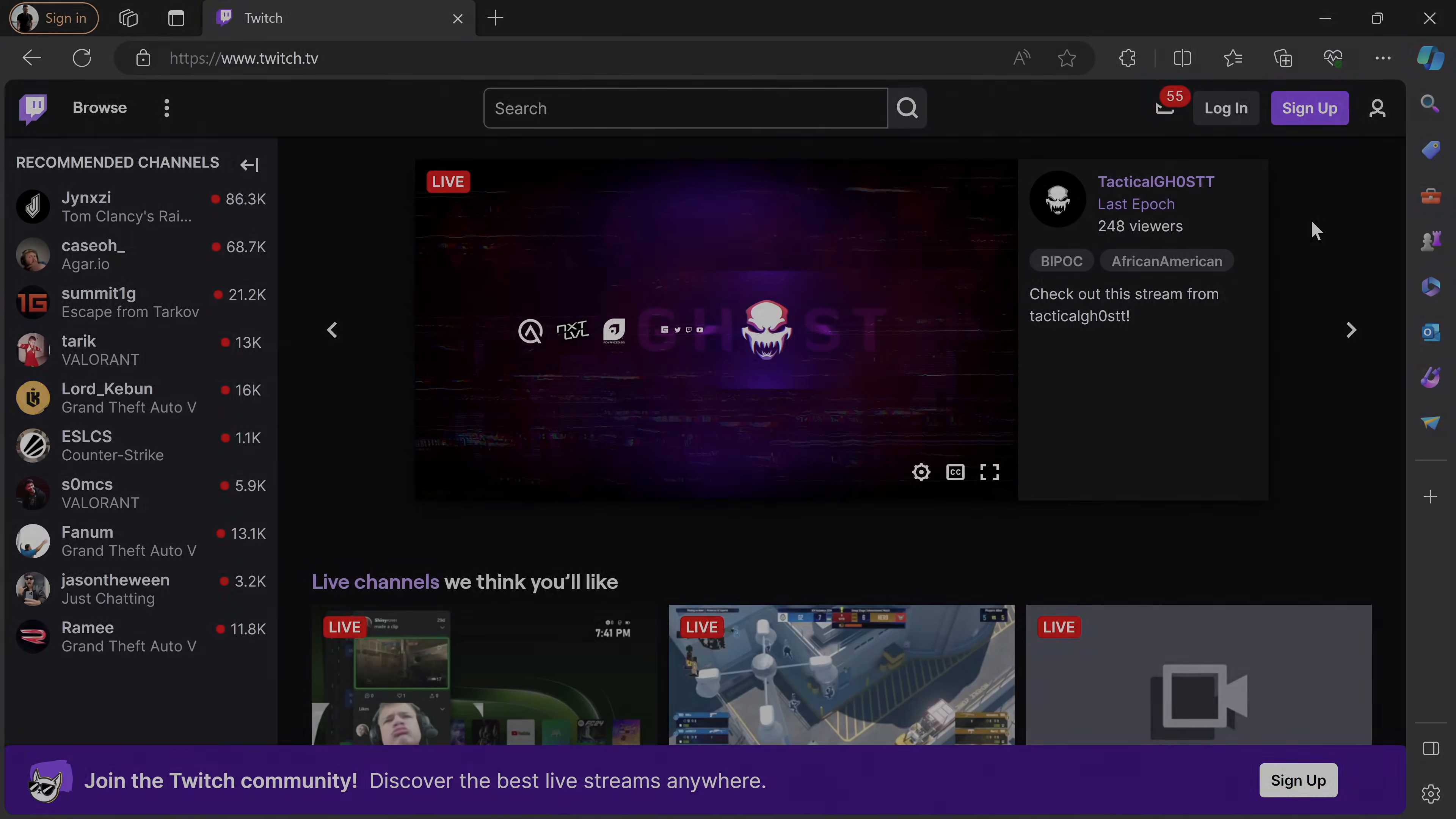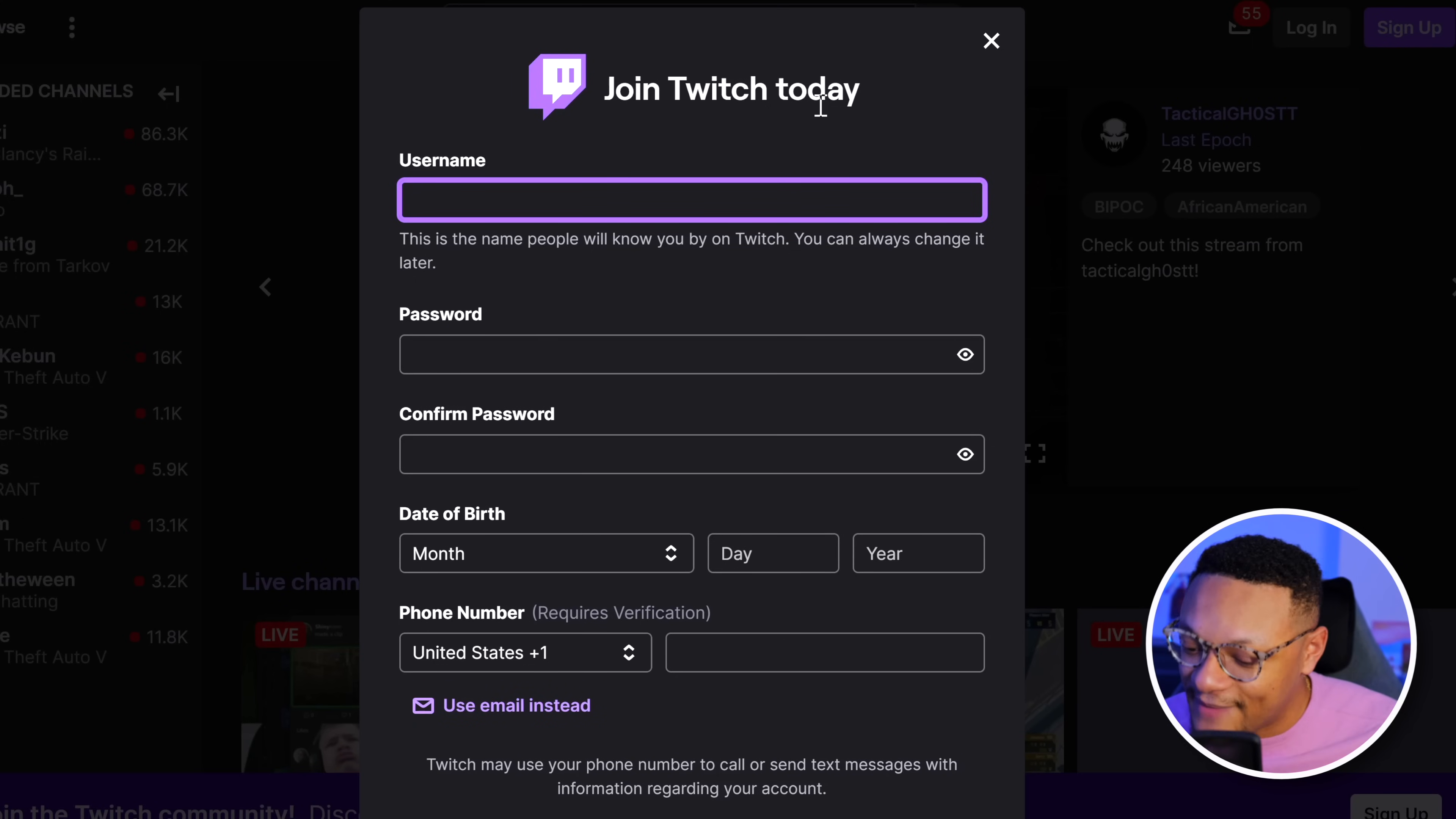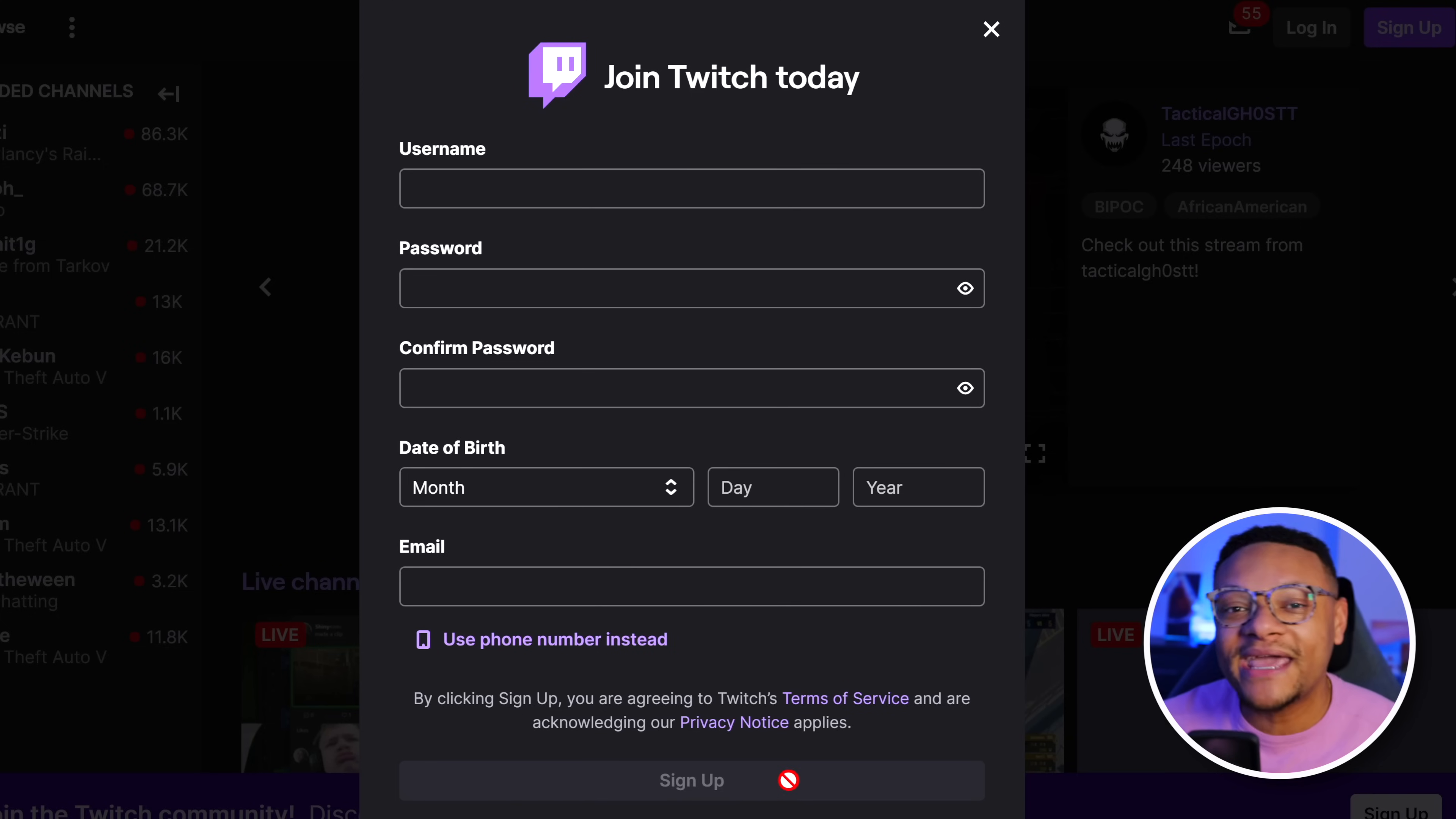The very first thing you need to do is head over to twitch.tv. Go to the far right-hand side and you'll see the option to sign up. Select that button and fill out your Twitch username and set a password. If you don't want to put your phone number in, you can always use an email instead. Once that's done, select the sign up button and your account will be created.